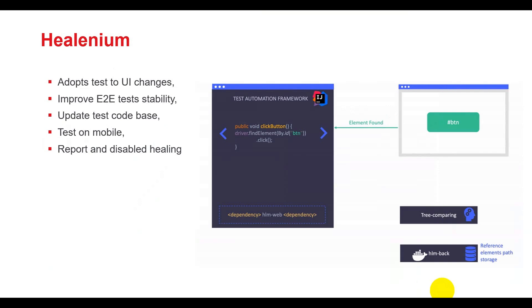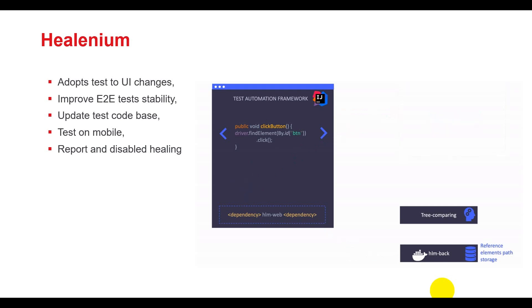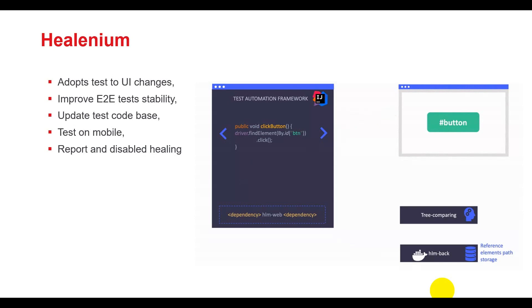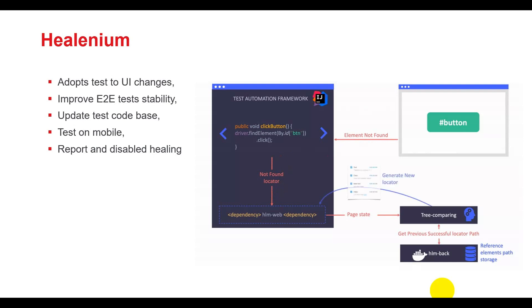When the UI changes, WebDriver cannot find the element. Healenium will query information from the database and compare the element information with existing elements in the DOM. After that, it provides a similar element based on a tree-comparing algorithm that relies on the properties or attributes of elements. Healenium can integrate with Selenium automation frameworks in various programming languages. However, the primary support is Java.